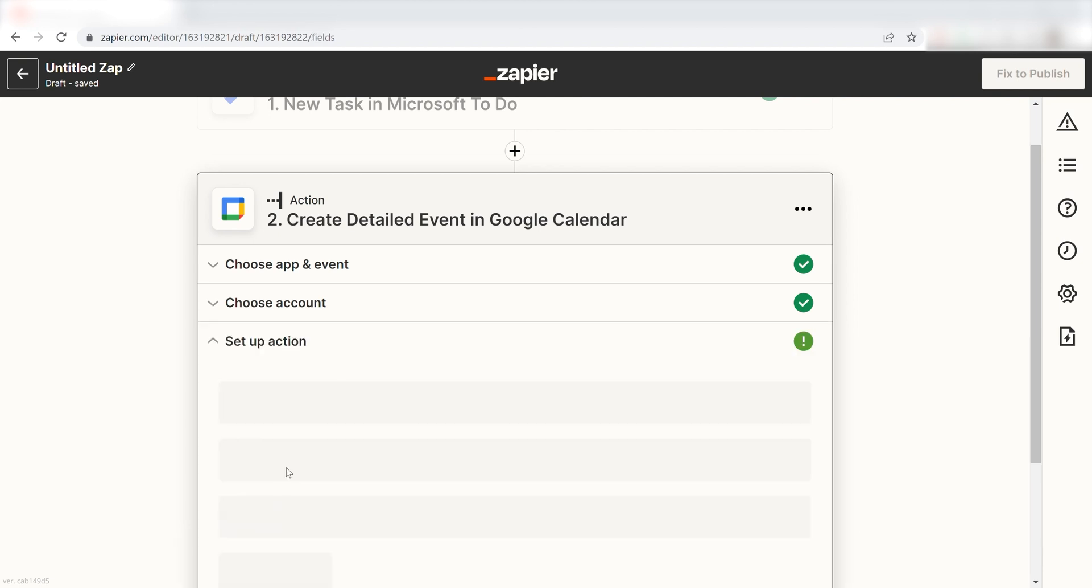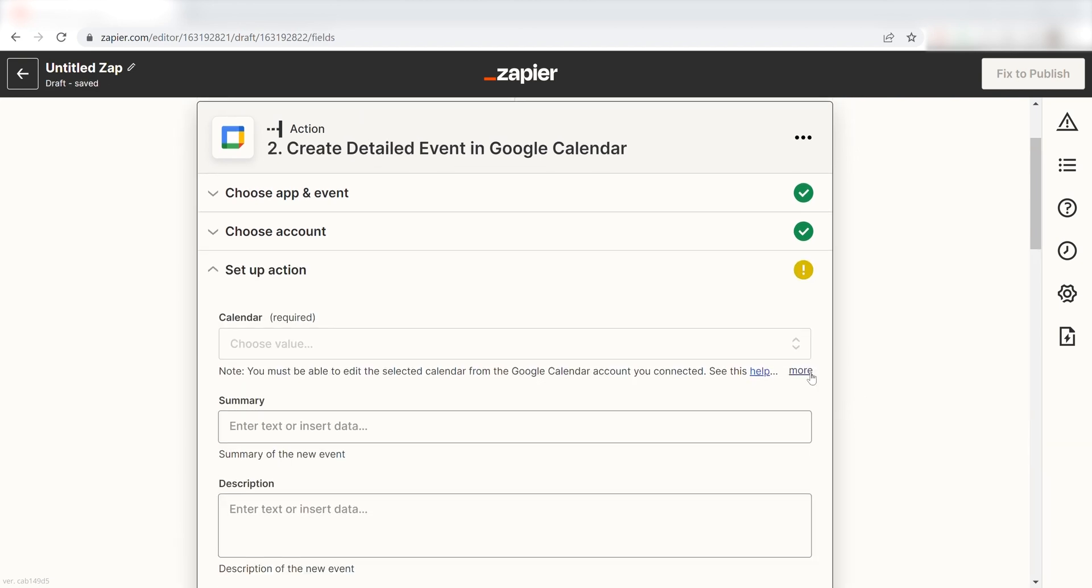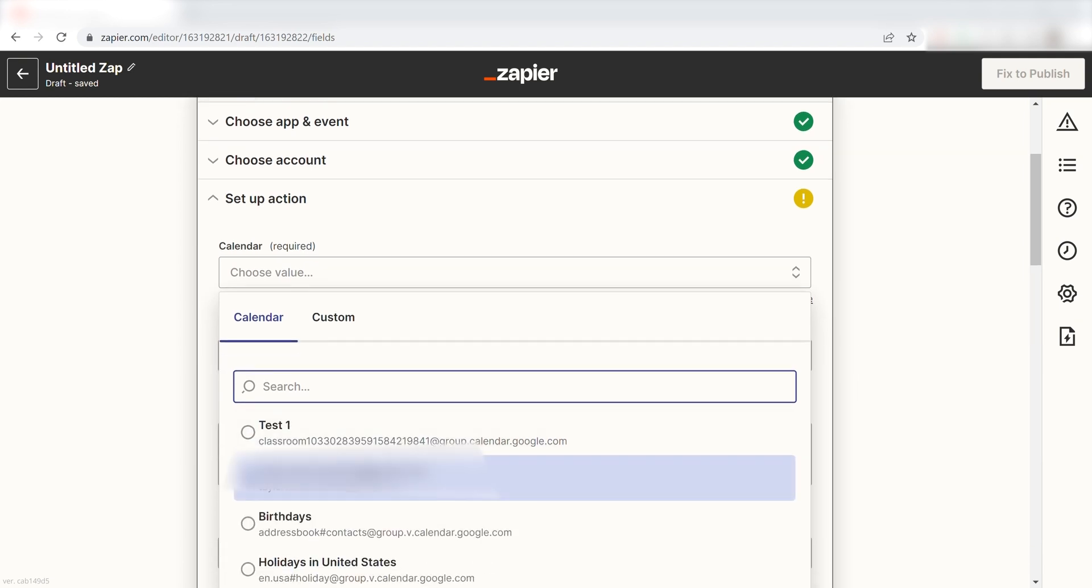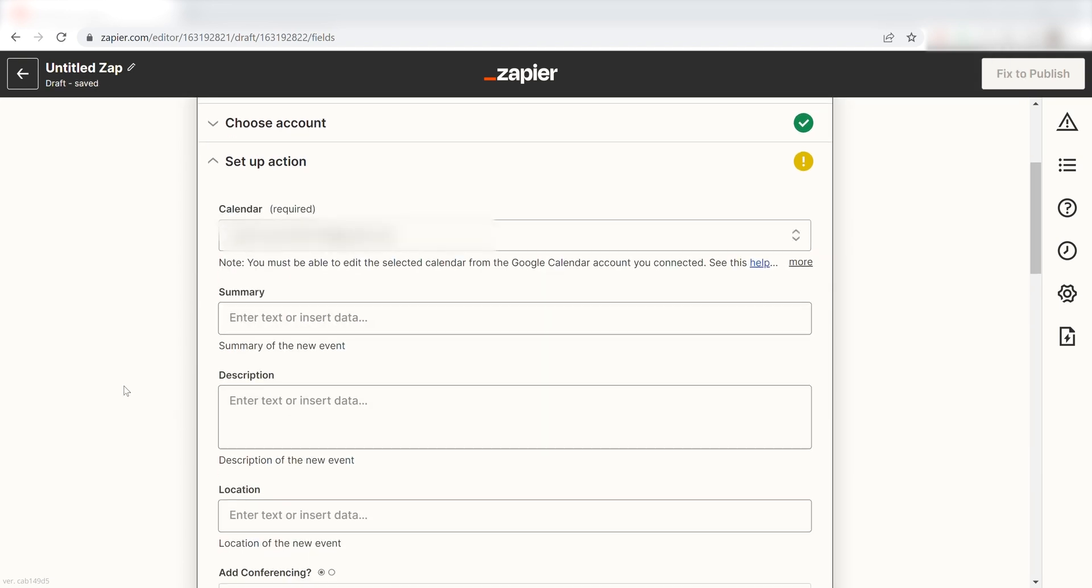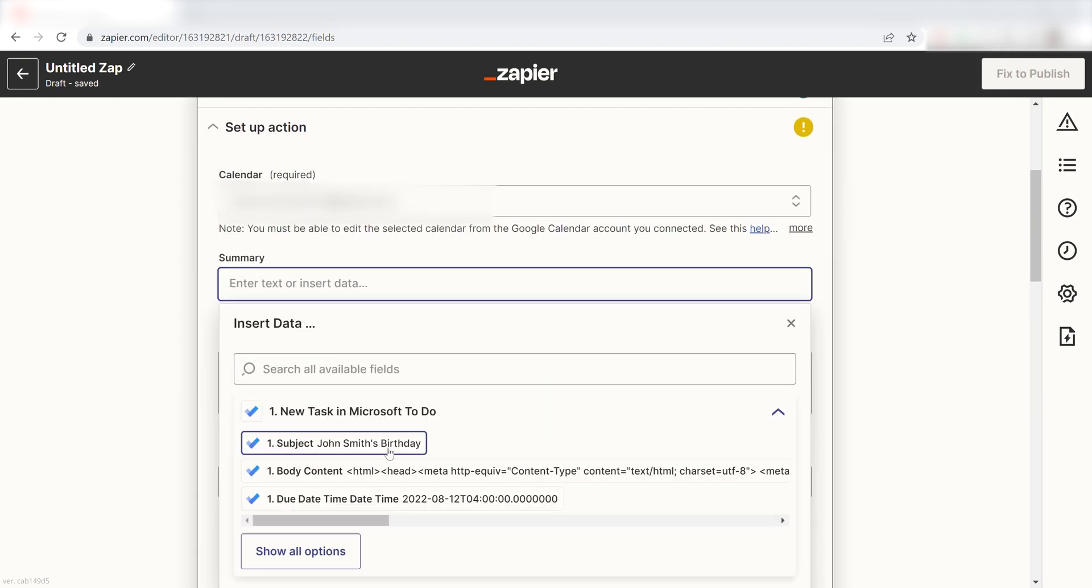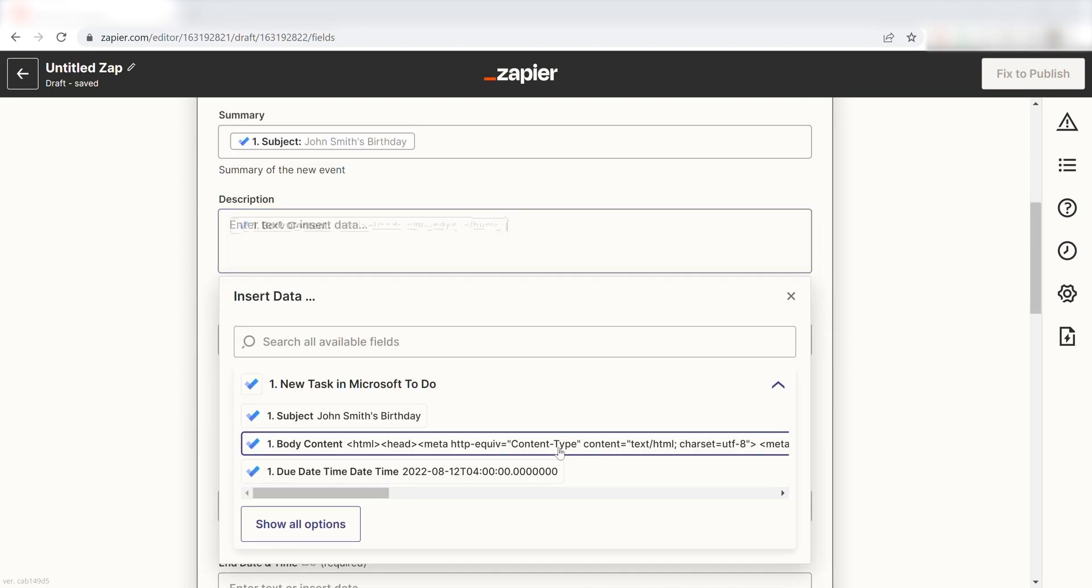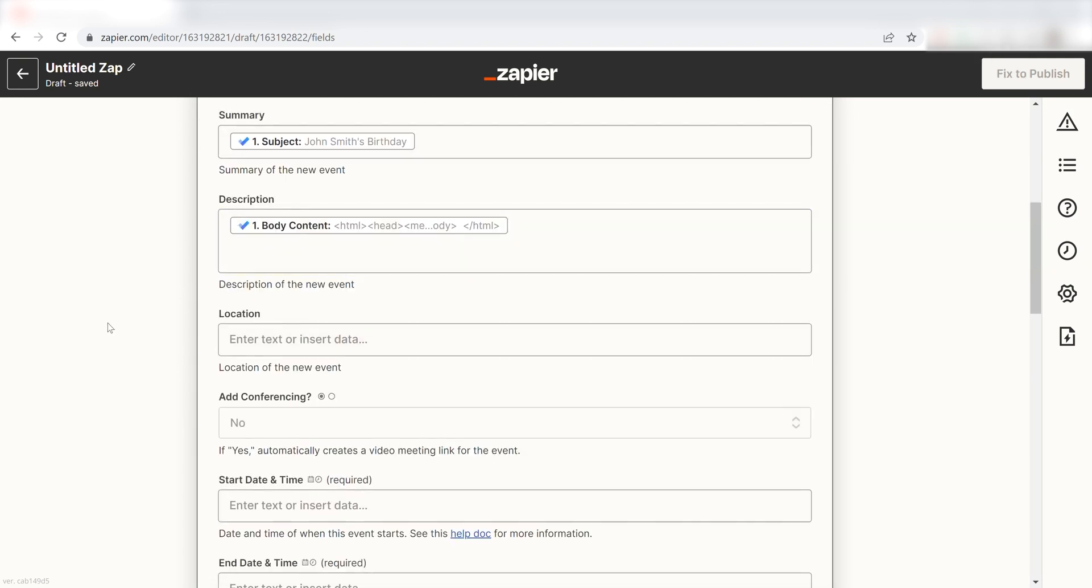Click Continue and it's time to set up the parameters of our action. First, pick the calendar you want your data to appear on. Next, for the summary, click Subject and under the description, click Body Content under the drop-down menu.